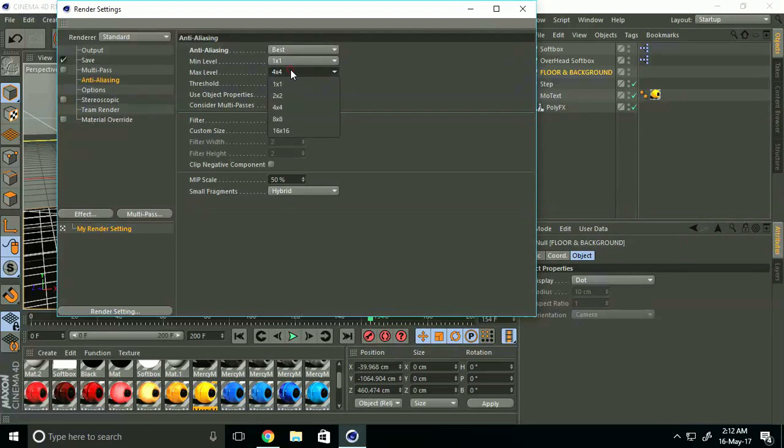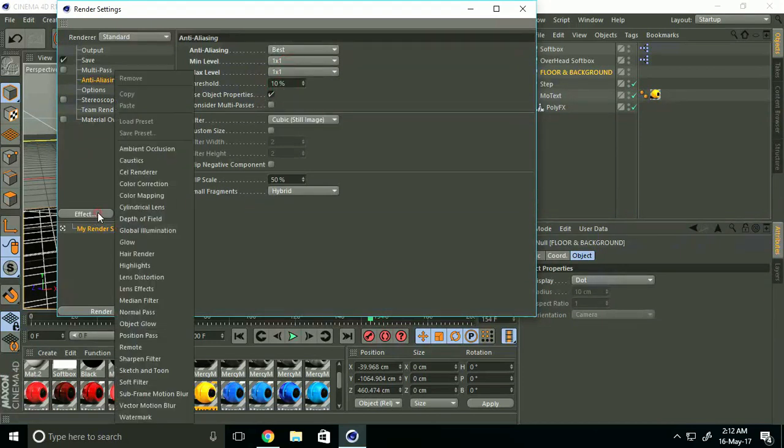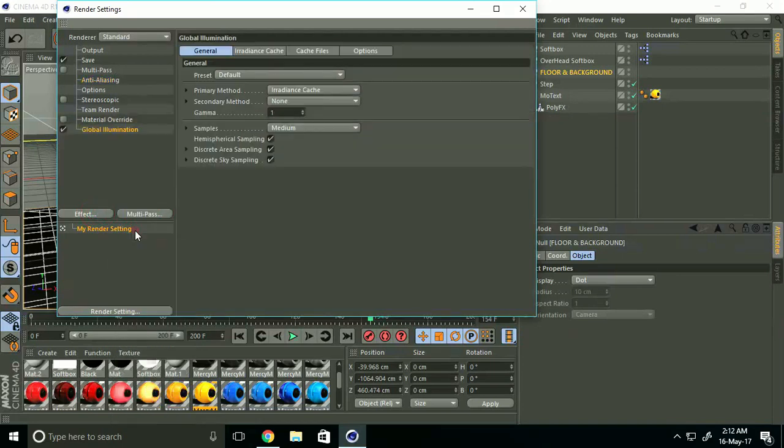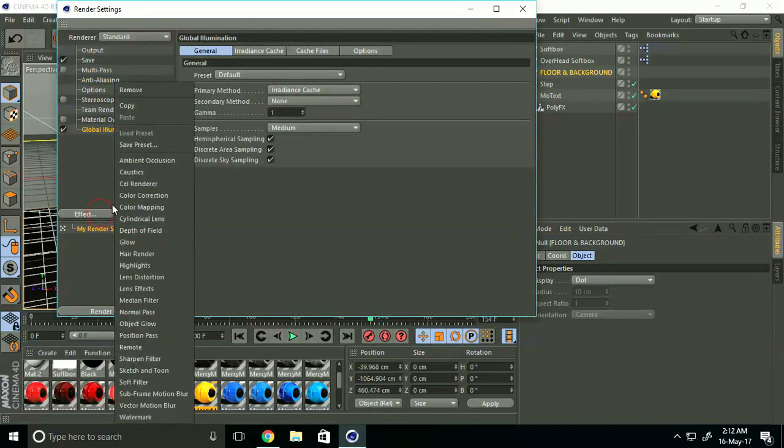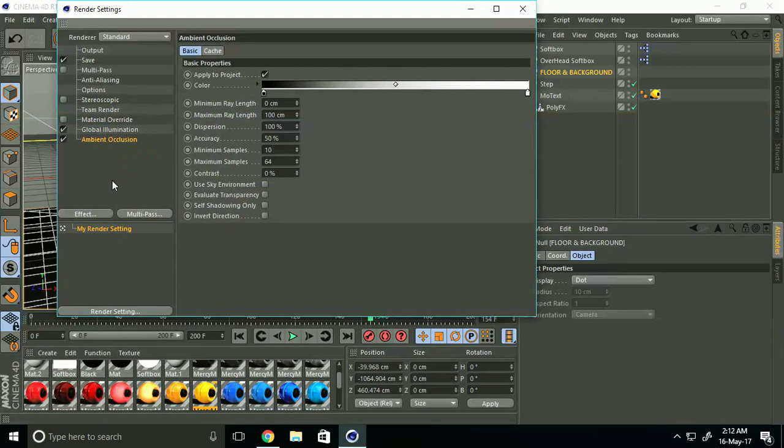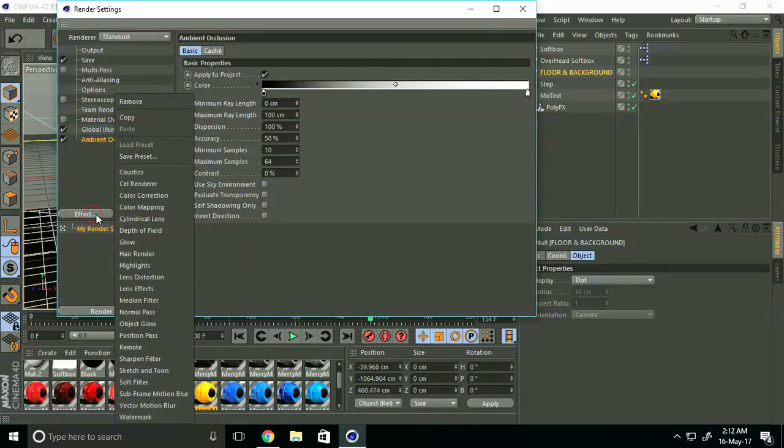Go to Effects and add Global Illumination and Ambient Occlusion. If you want a glowing effect, you can select Object Glow. This is not necessary.